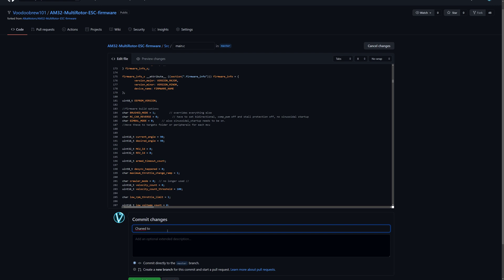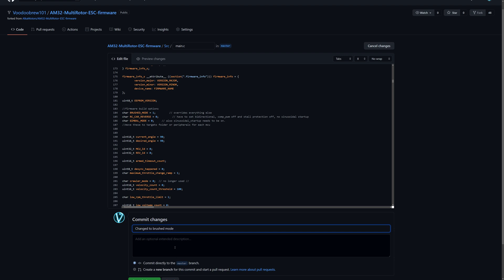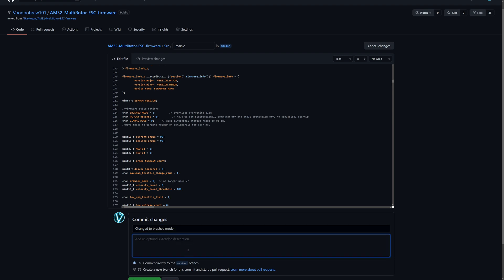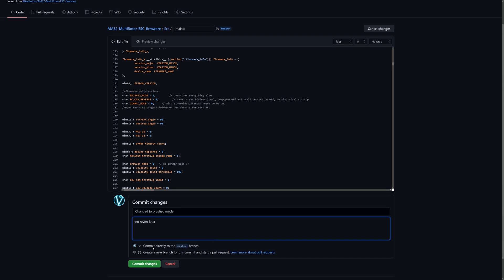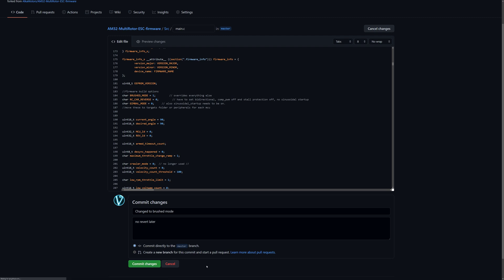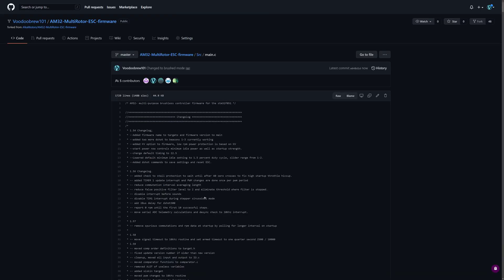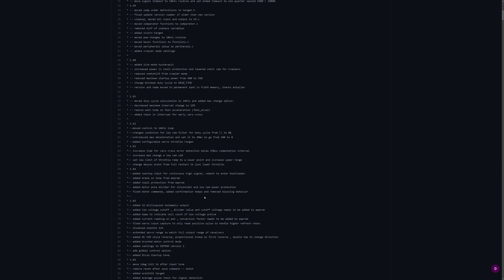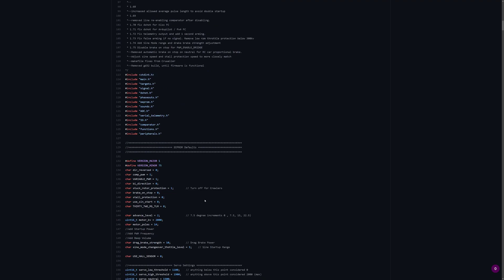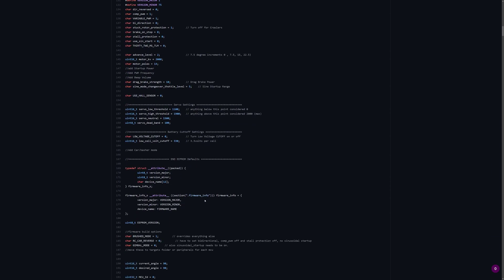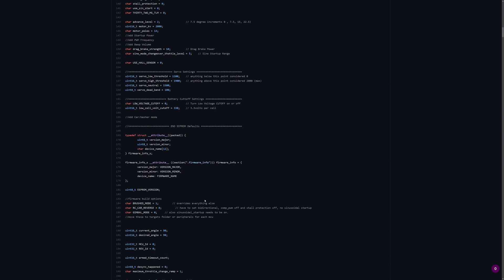Change to brushed mode in the description. Just so I remember. And we're going to commit it directly to the master branch, which I think is our branch, but I'm not 100% sure. Okay, so now we've made that commit. You can see that it shows up down here in brushed mode right there.